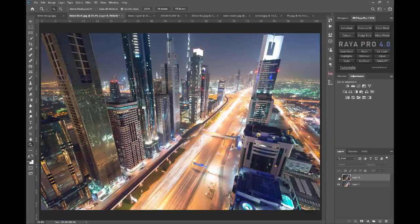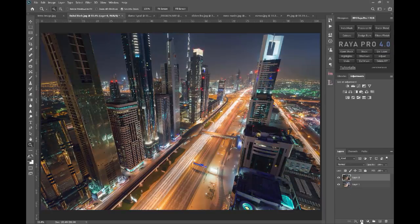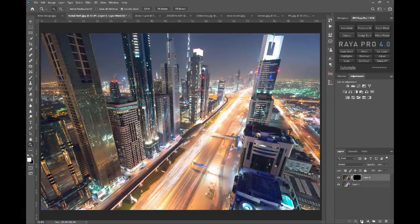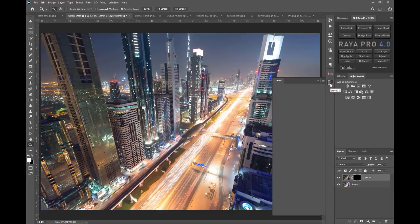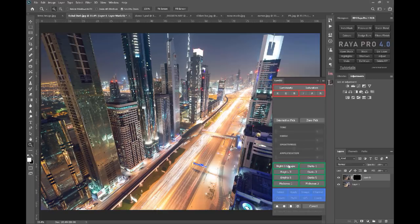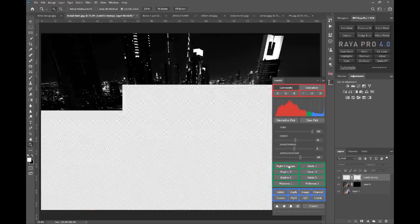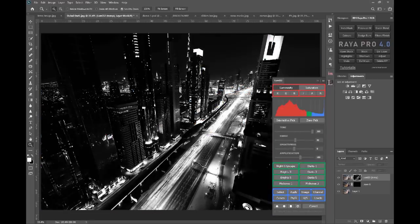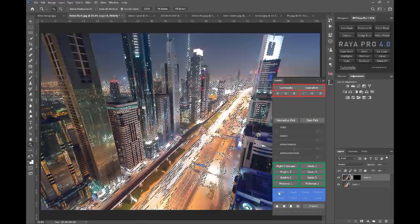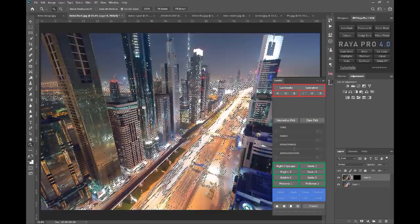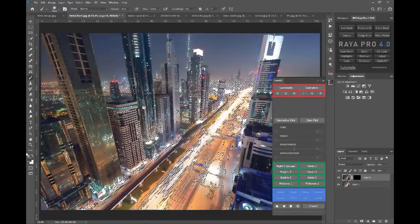And on the brighter exposure we have some overexposed highlights on the top here. So I can once again create a black mask if I want on the darker exposure, open up Lumi32, and just press Night Cityscape. And there you go, we've created that exact same mask that we used last time.